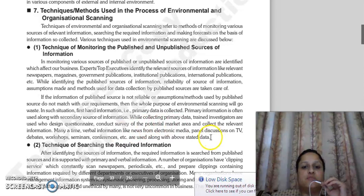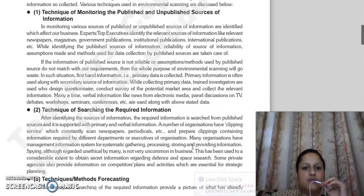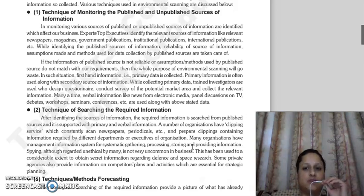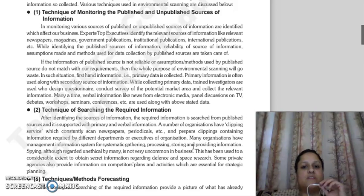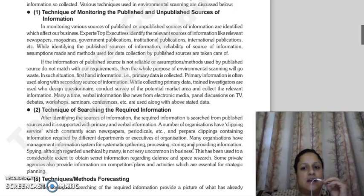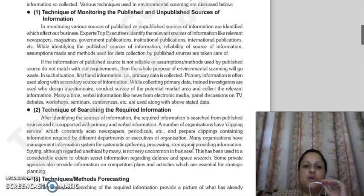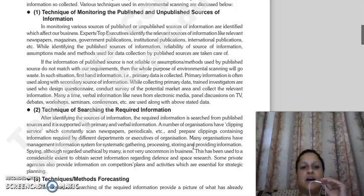The first technique is monitoring published and unpublished sources of information. When you monitor various sources of published and unpublished information, you first identify what information affects your business and where that information is published. Experts and top executives will identify relevant sources — relevant newspapers, magazines, government publications, institutional publications, and international publications where business-related data is published — and assess how much validity and relevance the data has for you.